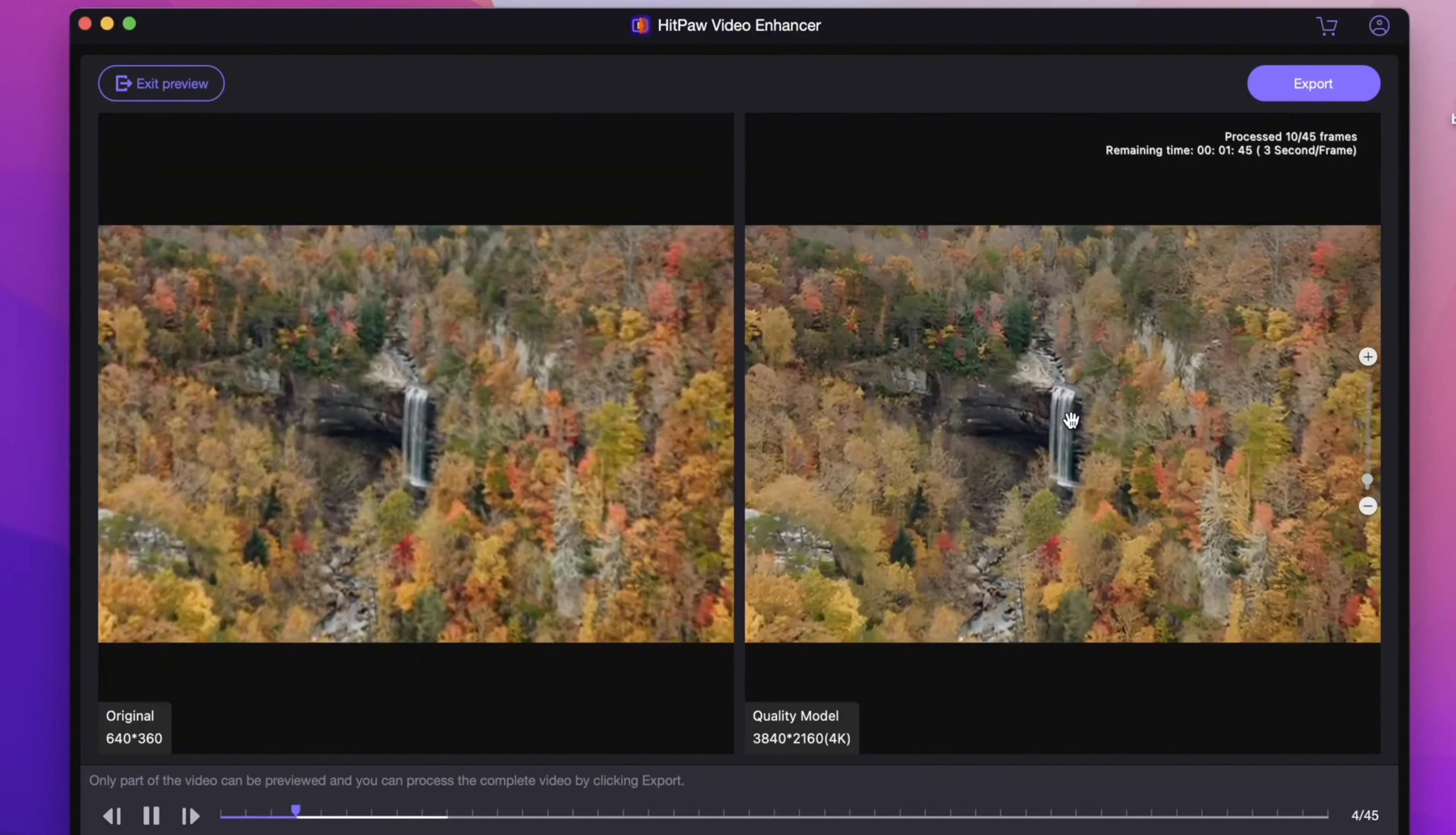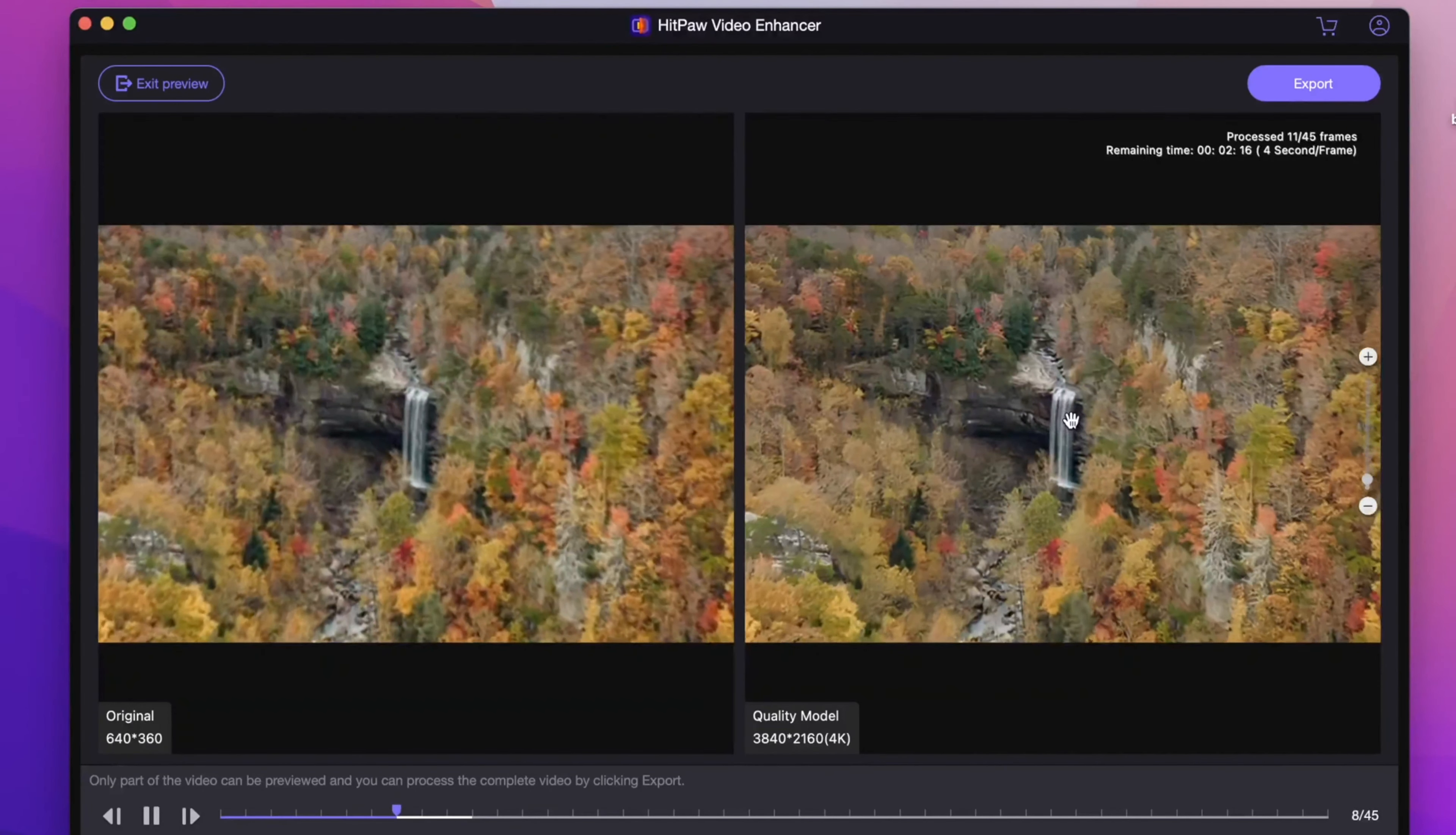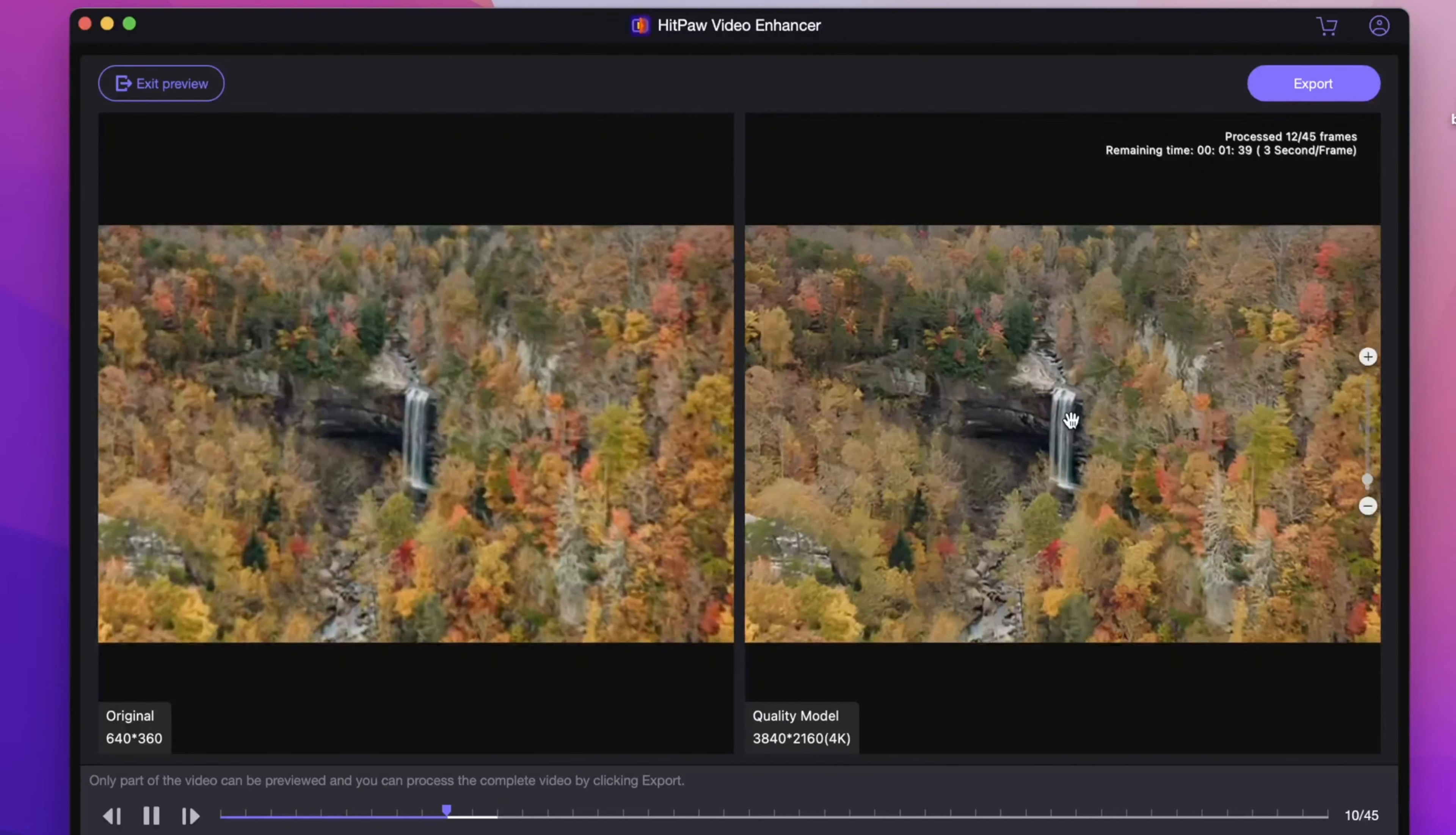If you want to have higher resolution, you can even change it up to 8K. Then click export to save it to local files.